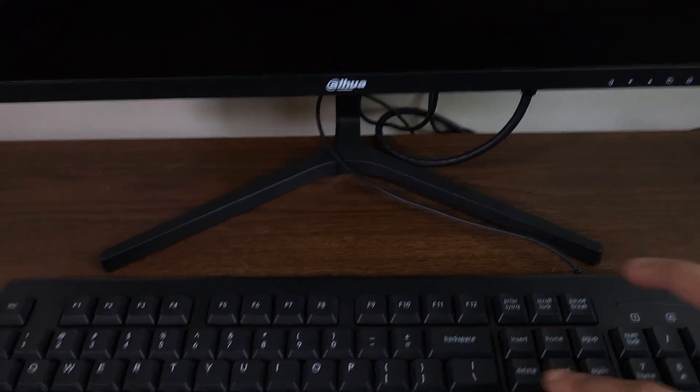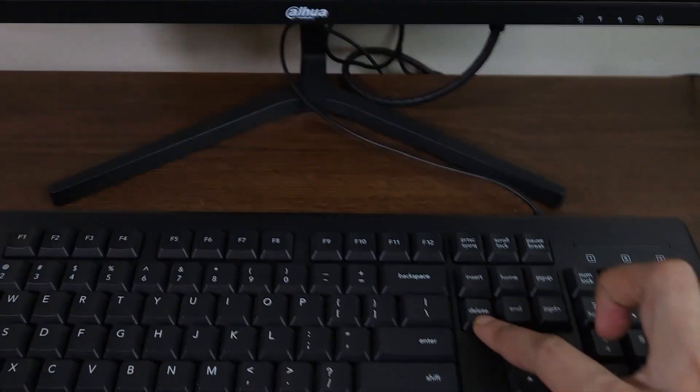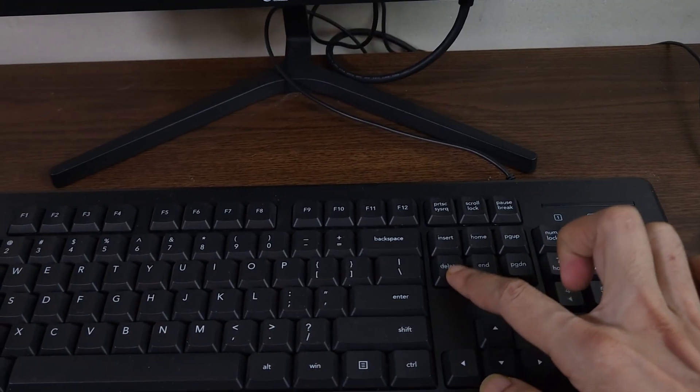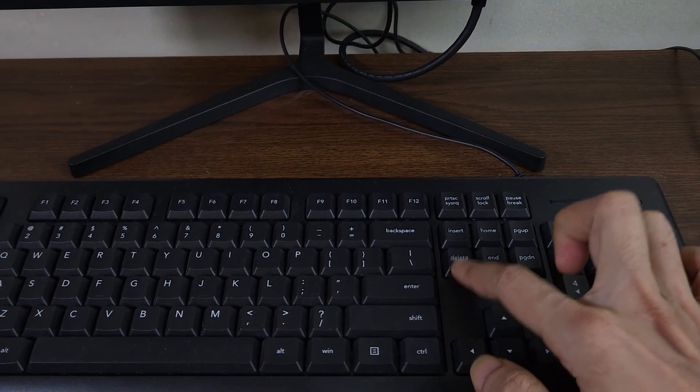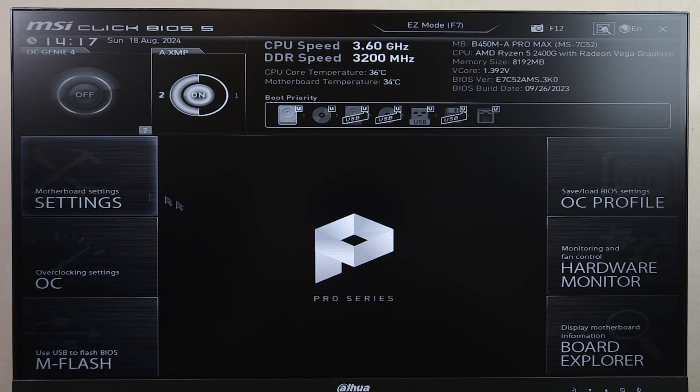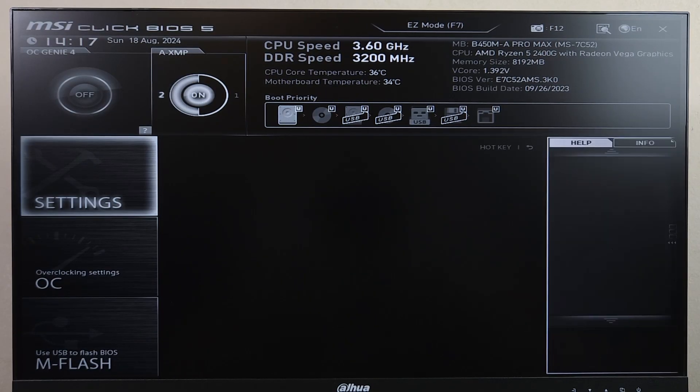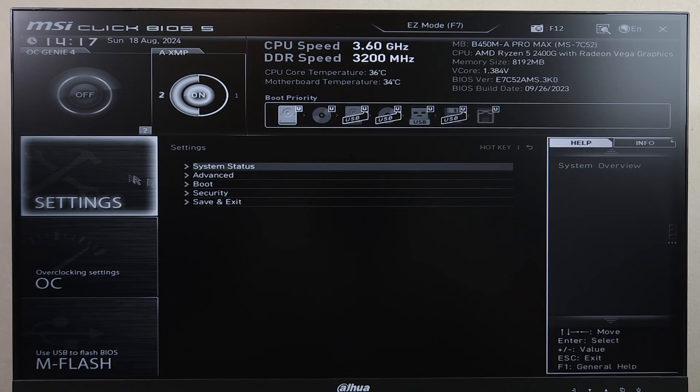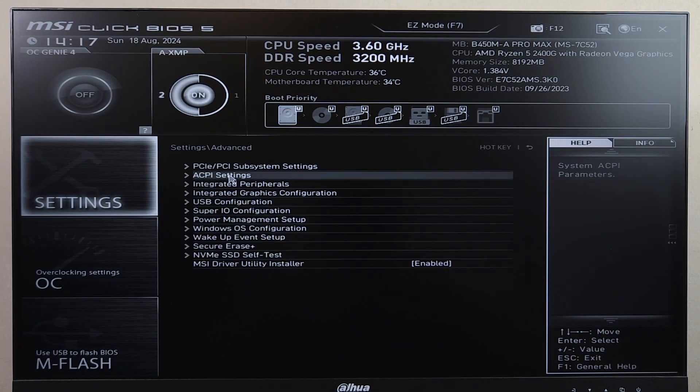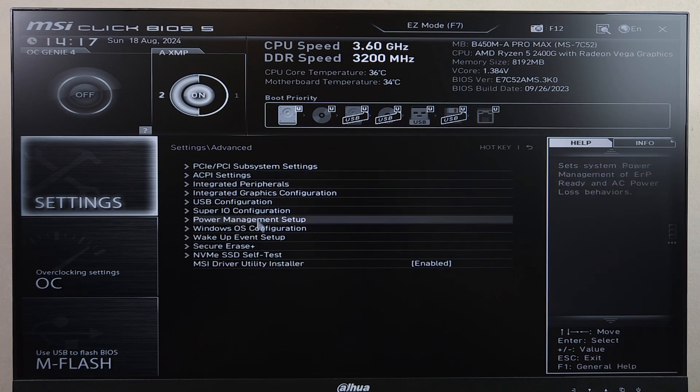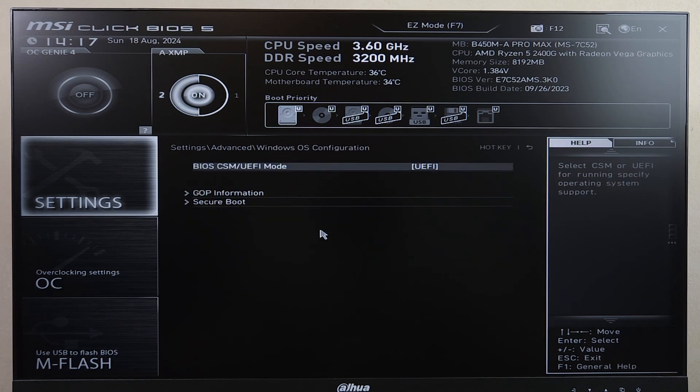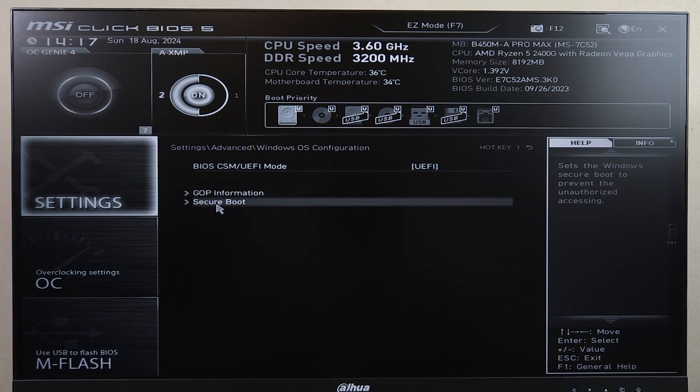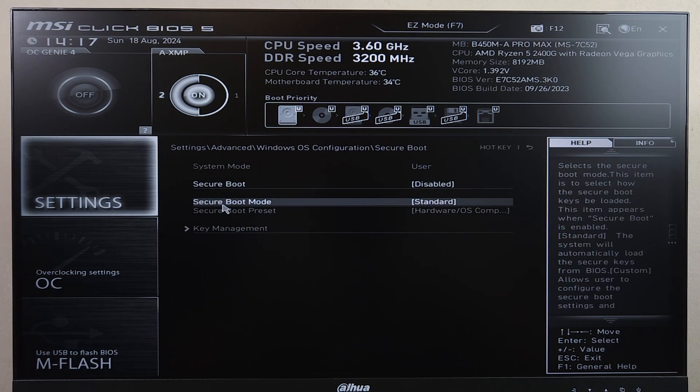Now we need to keep pressing the delete key one more time to enter this setup. Now go back to settings one more time, and then advanced, Windows OS configuration, and then go to secure boot.